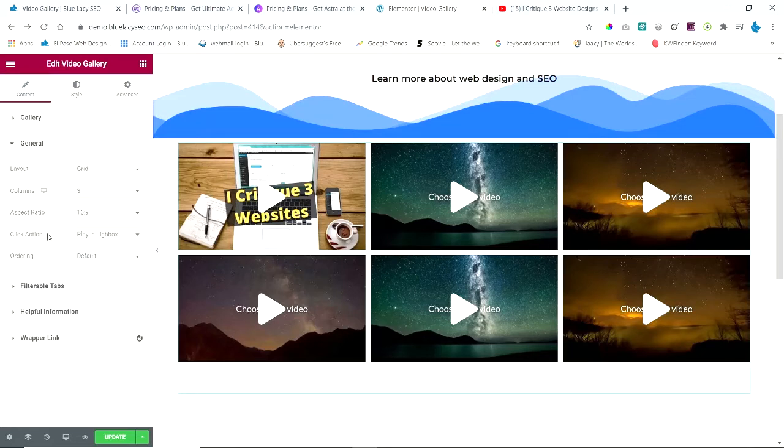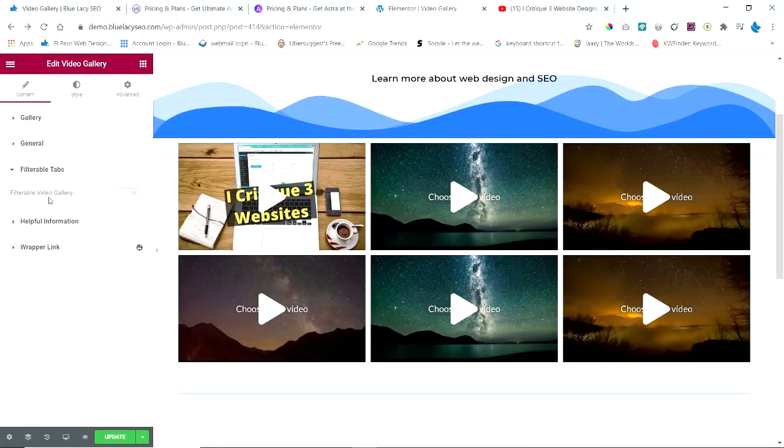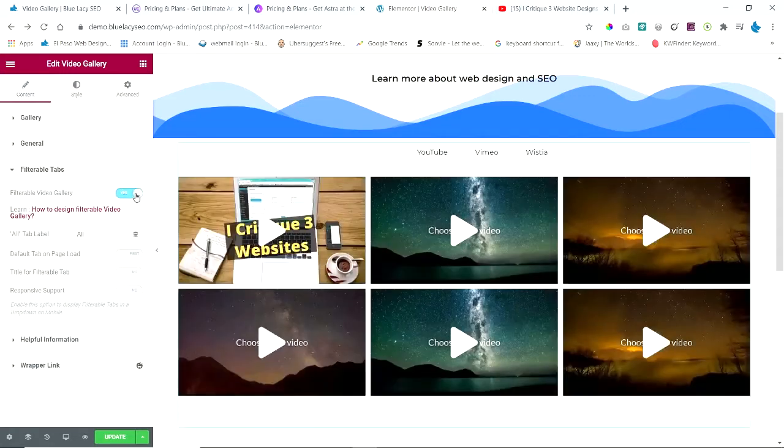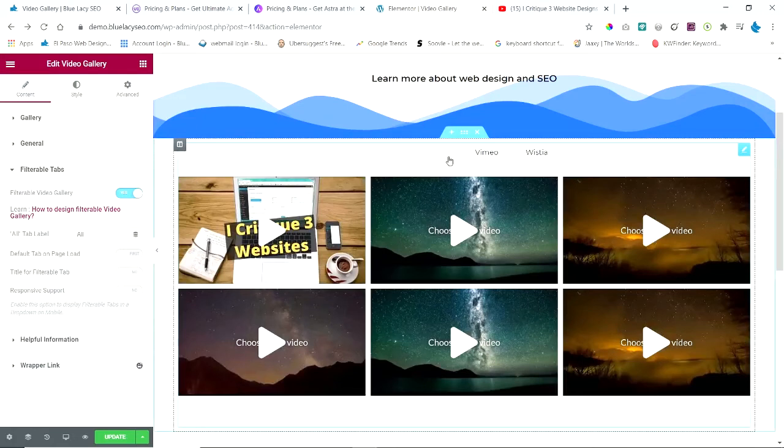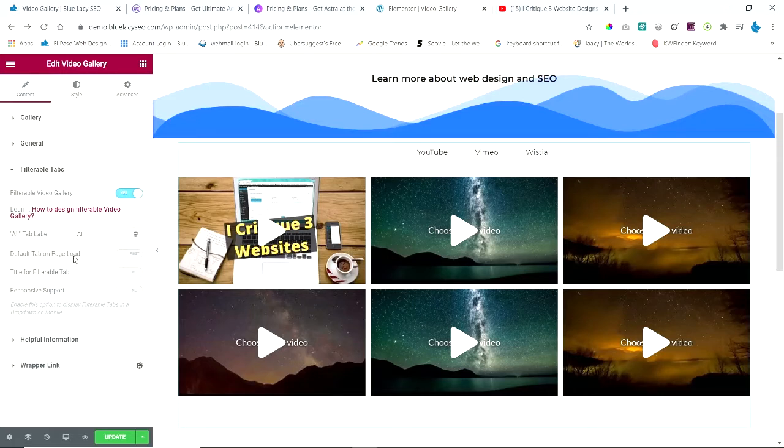Then we get the Filterable Tabs. So this is set to no, but when I turn that on, now we get the three choices up here, and then you can change those. There's also default tab on page load—these are all turned off—title for filterable tab, and responsive support.